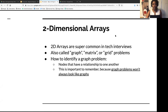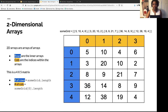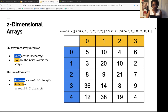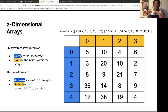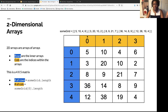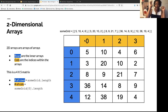2D arrays are essentially arrays of arrays. The rows are the inner arrays, and the columns are the values within each array. The number of rows is the length of the outer array, and the number of columns is the number of values within the first array. So it's 5 by 4 because it's 5 rows by 4 columns.